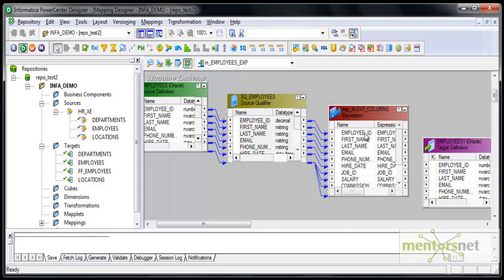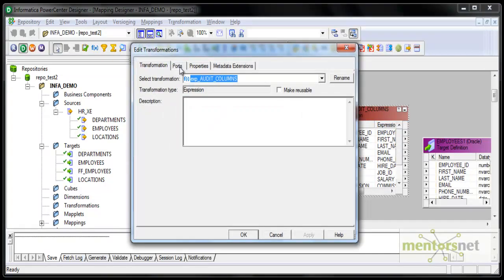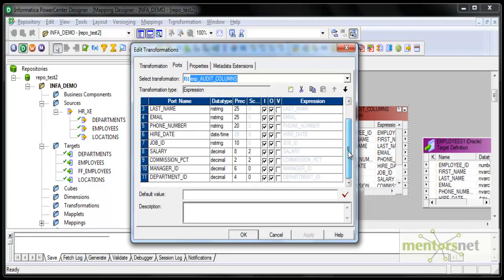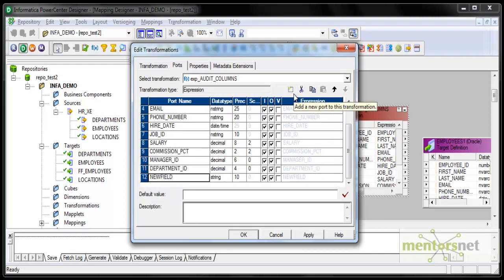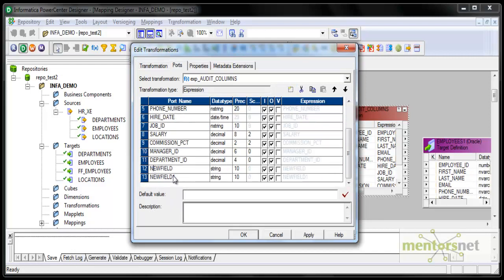When you create the expression transformation, you connect all the input ports from the source qualifier to the expression. I am going to add two more ports here. One is a date column — I will call it 'insert_update_date' — and I will add it to the target table as well. I need to specify what kind of port this is; all these are called ports. There are 13 ports in this.